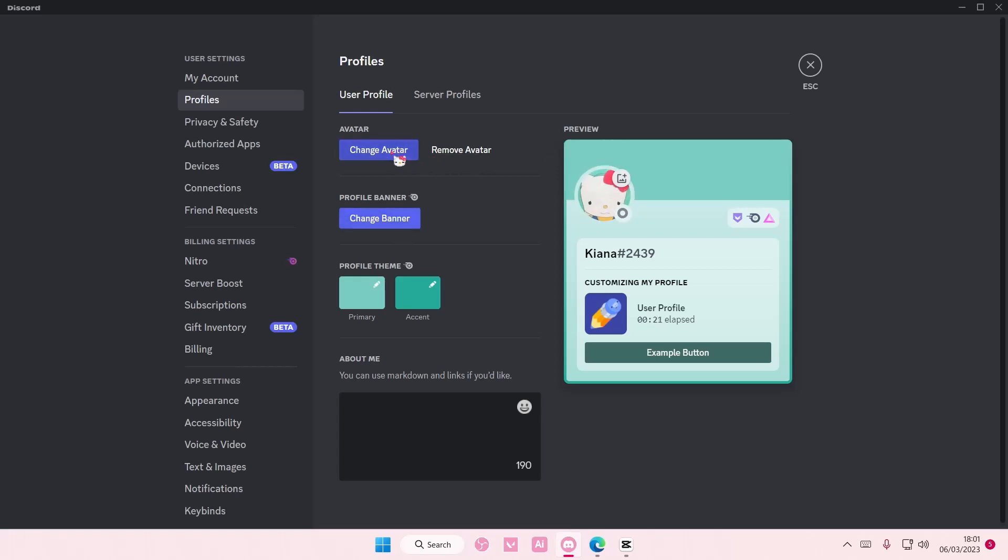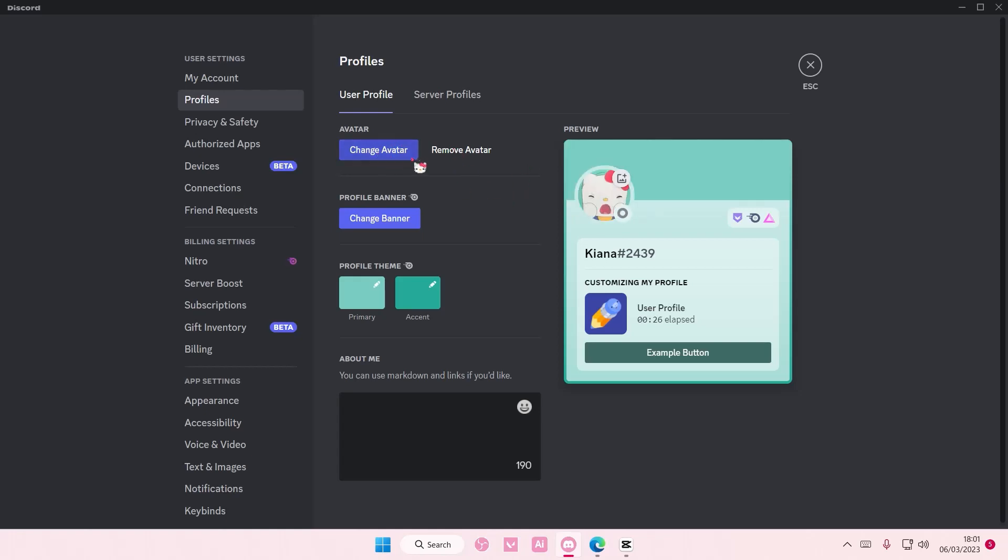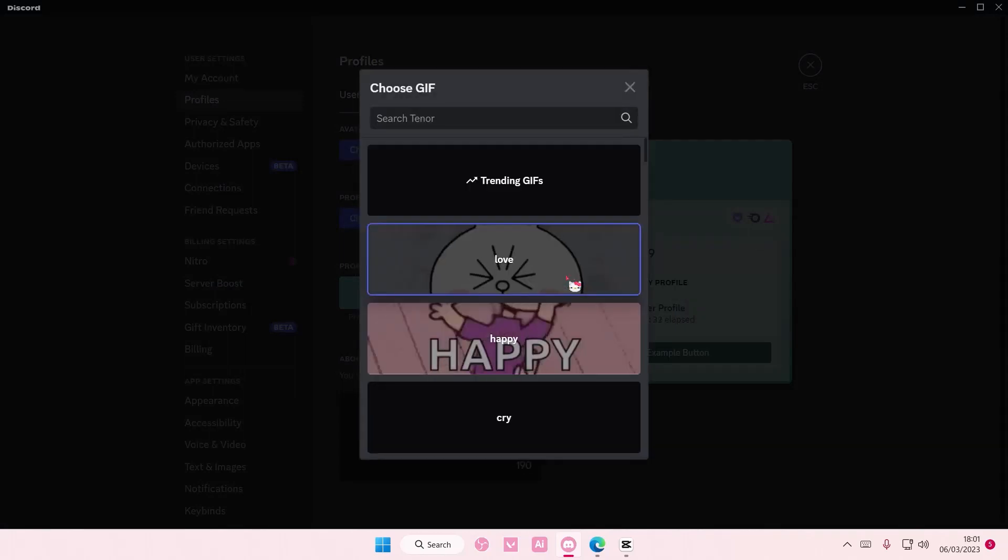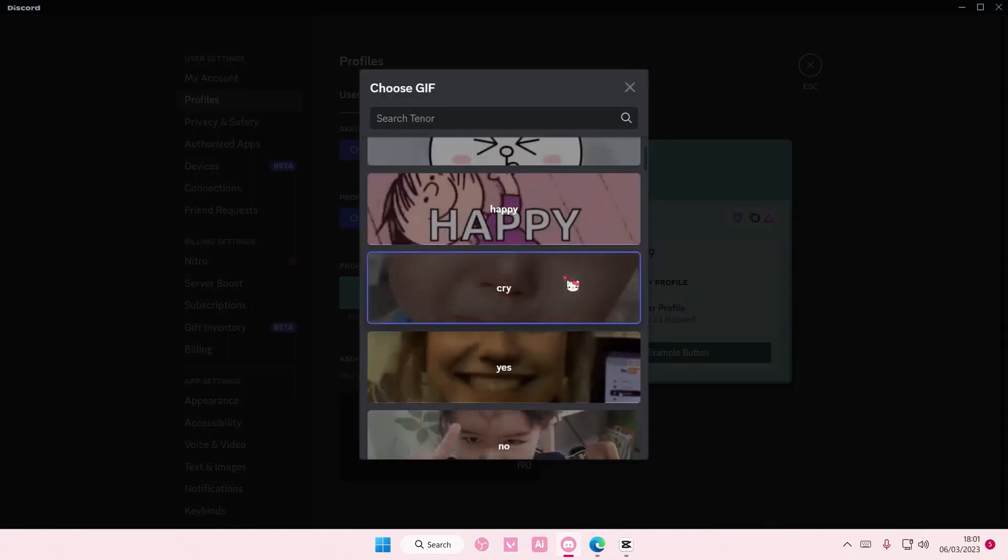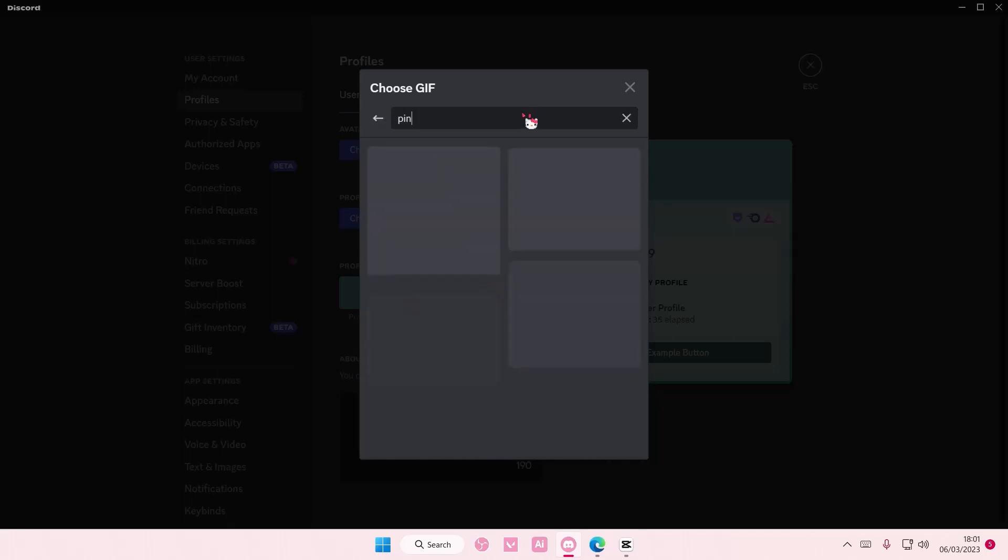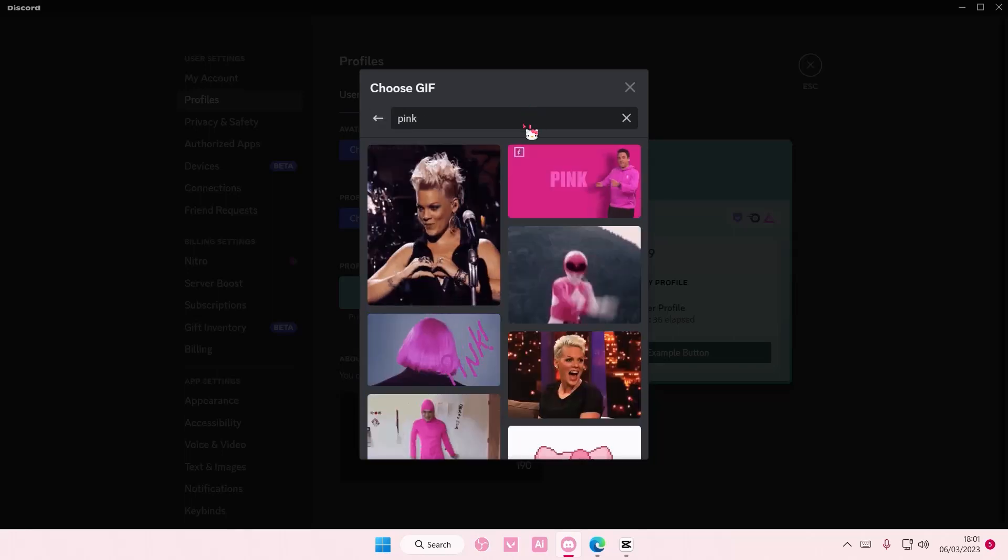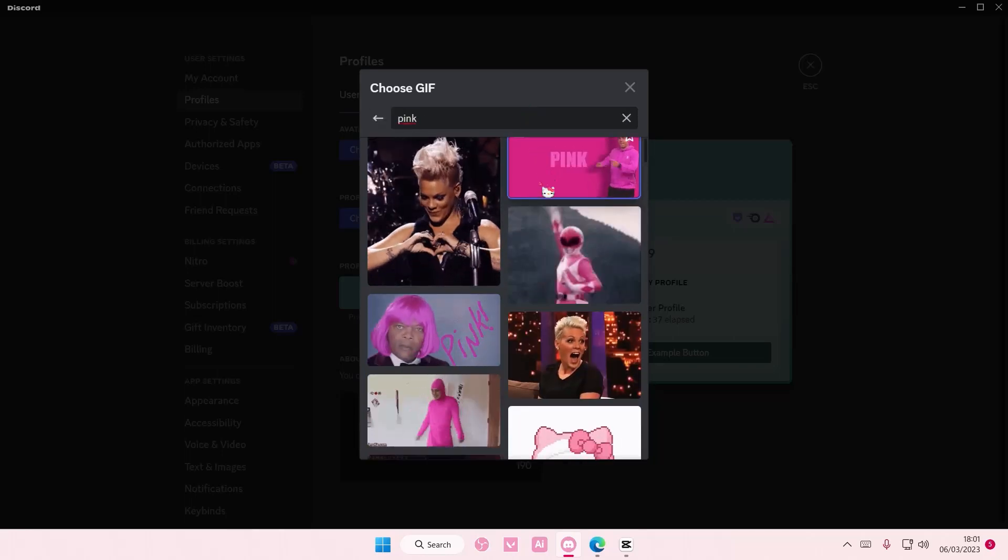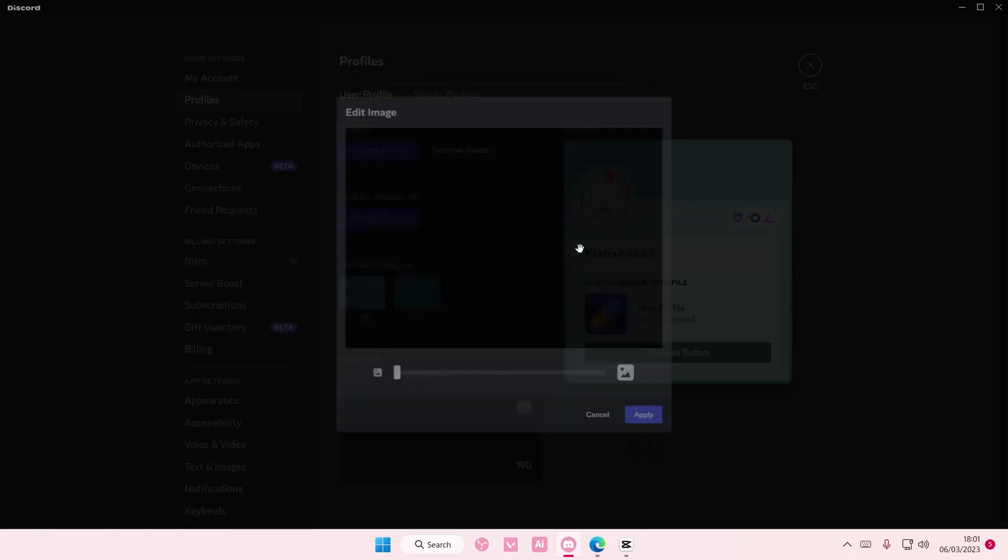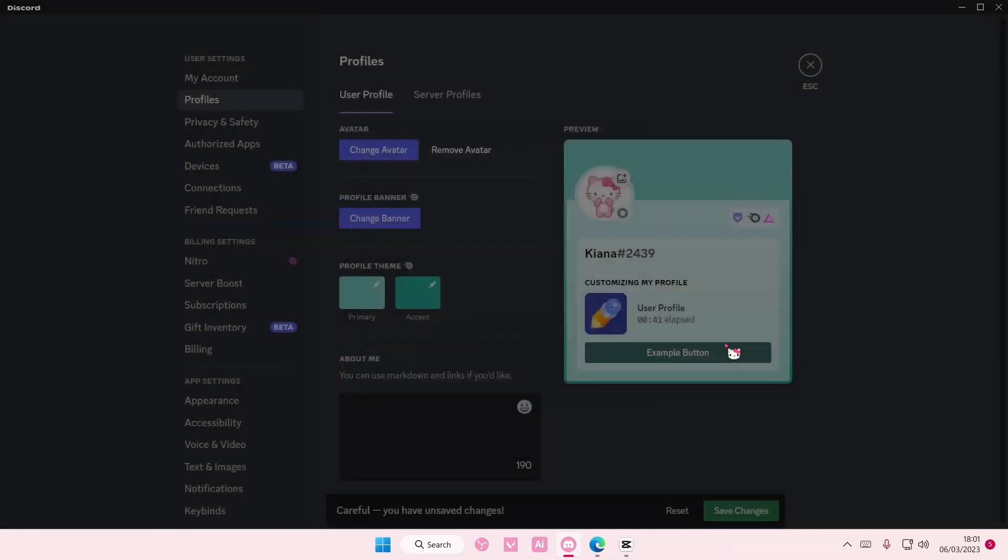To change the avatar, click here or here. It's up to you which one you want to click on. I'm just going to select this one. We have upload image or choose GIF. I'm going to find something pink like this Hello Kitty and press apply.